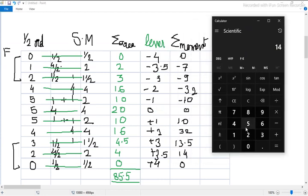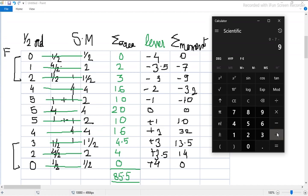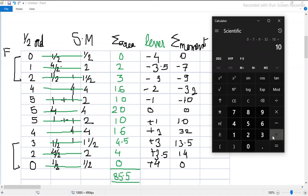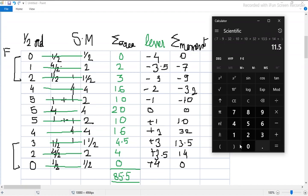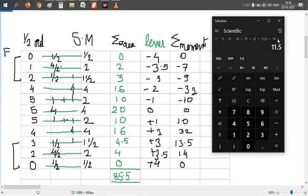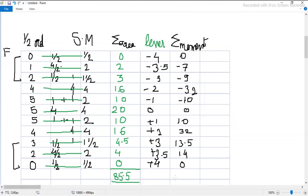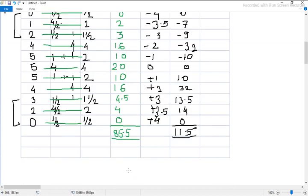Calculating the moments: 0 × (−4) = 0; 2 × (−3.5) = −7; 3 × (−3) = −9; 16 × (−2) = −32; 10 × (−1) = −10; 20 × 0 = 0; 10 × 1 = 10; 16 × 2 = 32; 4.5 × 3 = 13.5; 4 × 3.5 = 14; 0 × 4 = 0. The total summation of moments is 11.5.